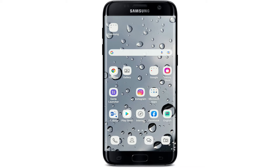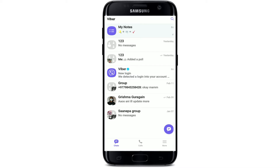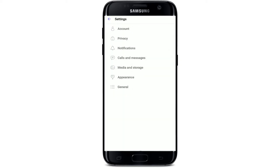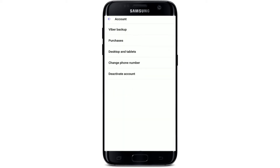If you want to change your Viber phone number within the application, simply open up your Viber application and make sure that you are logged into your account. Tap on the More button at the bottom right-hand corner from the main home page if you are using Android. If you are using iOS, tap on the three dots. Once you are in your profile page, tap the Settings button, then click on Account at the very top from the settings menu, and click on Change Phone Number right beneath Desktop and Tablets.